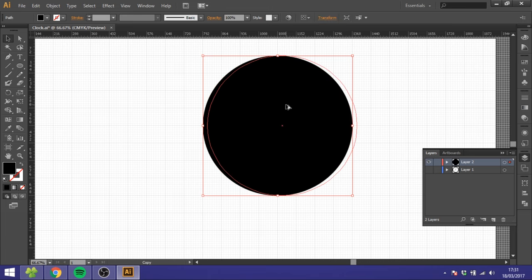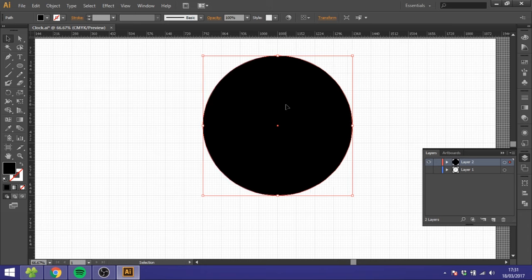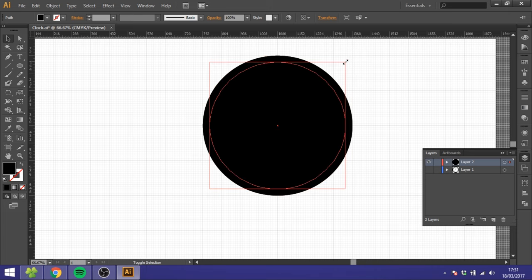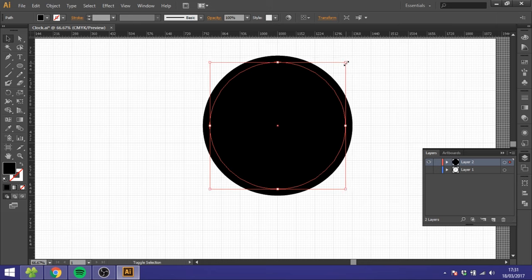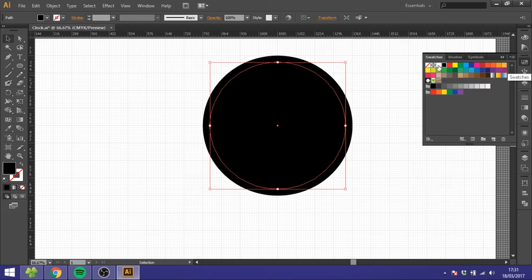Now we want to duplicate it by holding down the Alt key and just move it a little bit. Move this one right above. So hold down the Alt key and the Shift key and just make it a little bit smaller like this, and color it white.